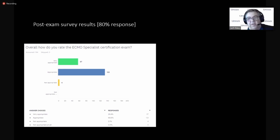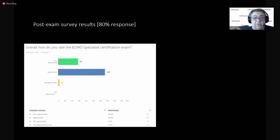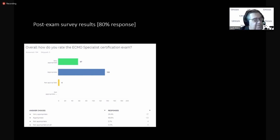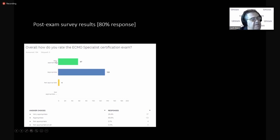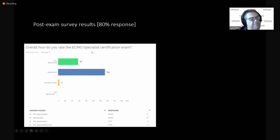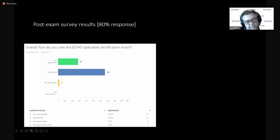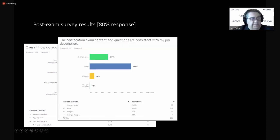is we send them off to a SurveyMonkey site where we ask them to answer some questions or agree with some statements. The first statement, or one of the first statements is overall, how do you rate the ECMO specialist certification exam? And we go very appropriate, appropriate, not appropriate, not appropriate at all. And we're up here in the 90% on appropriateness. 80% of the 247 people have responded to the survey, which is pretty good. We remind people all the time that we need their feedback, but we've been pleased with this particular number.